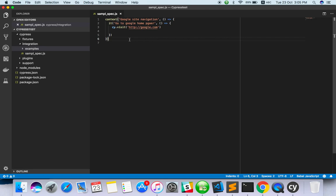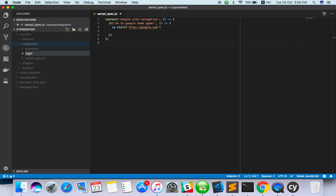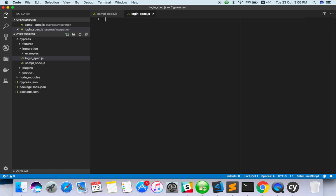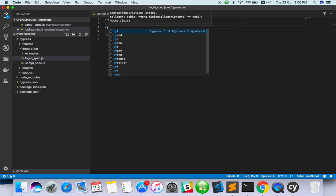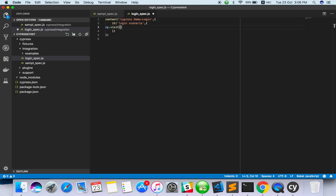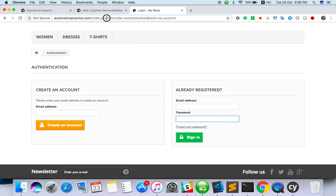We already have one sample. I'm going to create one more - under integration I will create one more login spec dot js. The context is: cypress demo login. Then it's a test suite and I have to create a test case - this is the login scenario. Inside, cy.visit with the site name - you should give the site name. The site name is automationpractice.com.